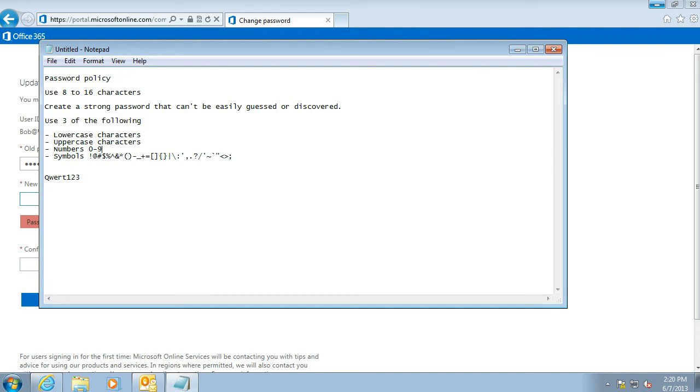We're going to change the password to capital QWERT123. That's 8 characters long, it has capital and it also has numbers, so it meets three of those requirements.